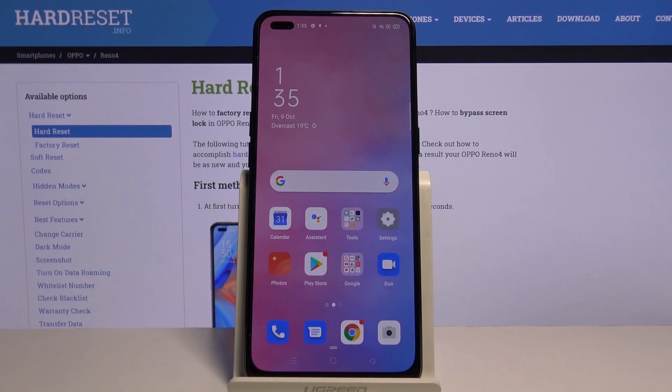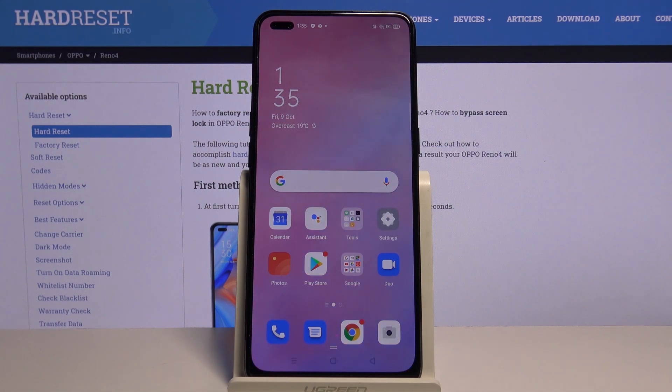Hi everyone, here we've got the OPPO Reno 4 and let me show you how to add and then remove a Google account from this device.